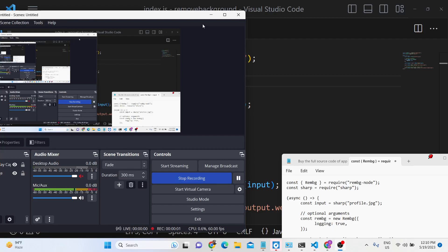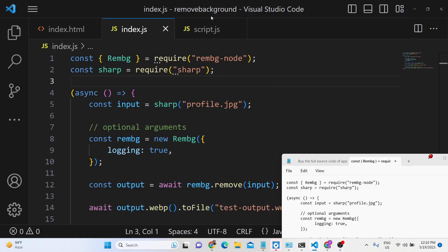Hello friends, today in this tutorial I will be showing you how to integrate this remove background library that I showed you in the last two videos of Python inside Node.js. So basically it does offer a Node.js module.